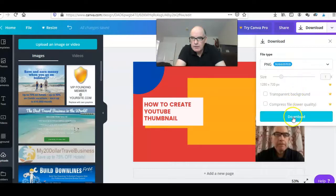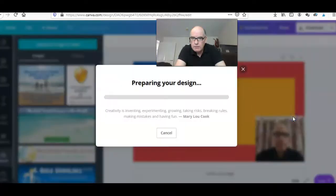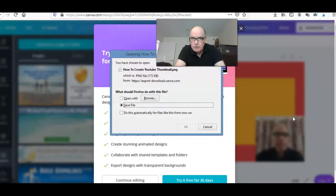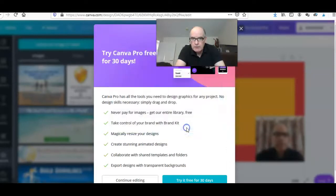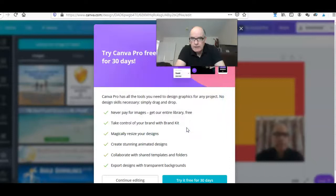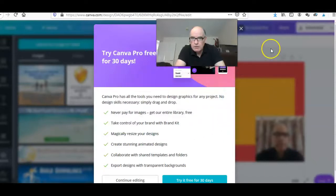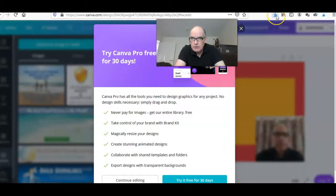Then click on this download button. Give it a few seconds, wait for that to come across, and then you'll get a side file. If you click on okay.